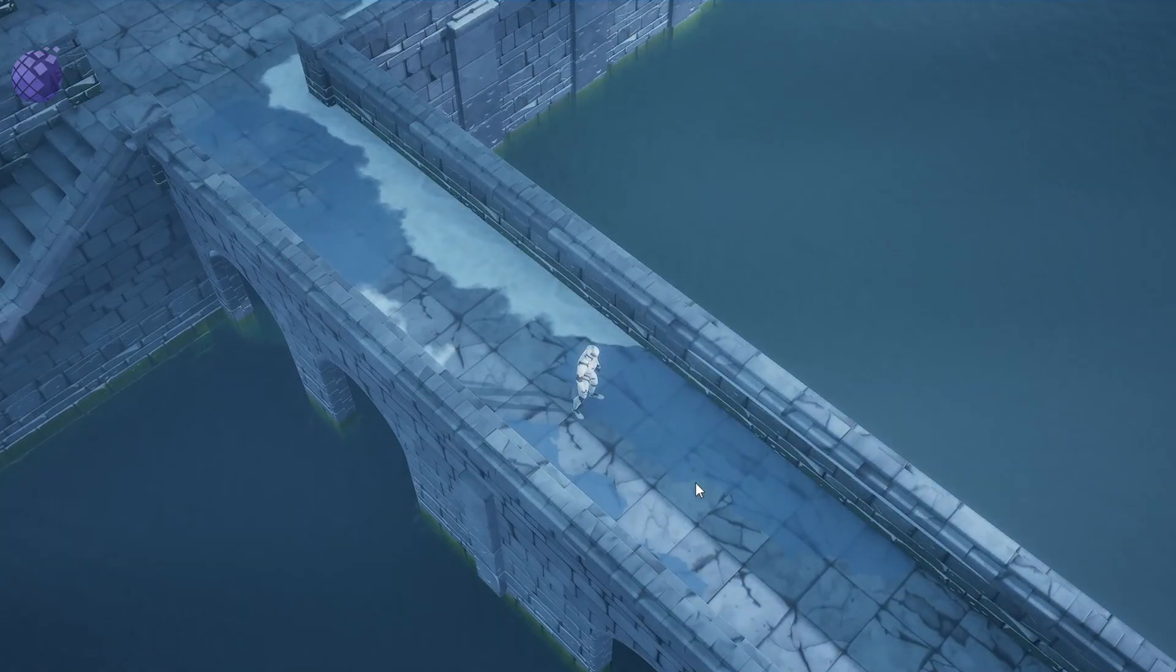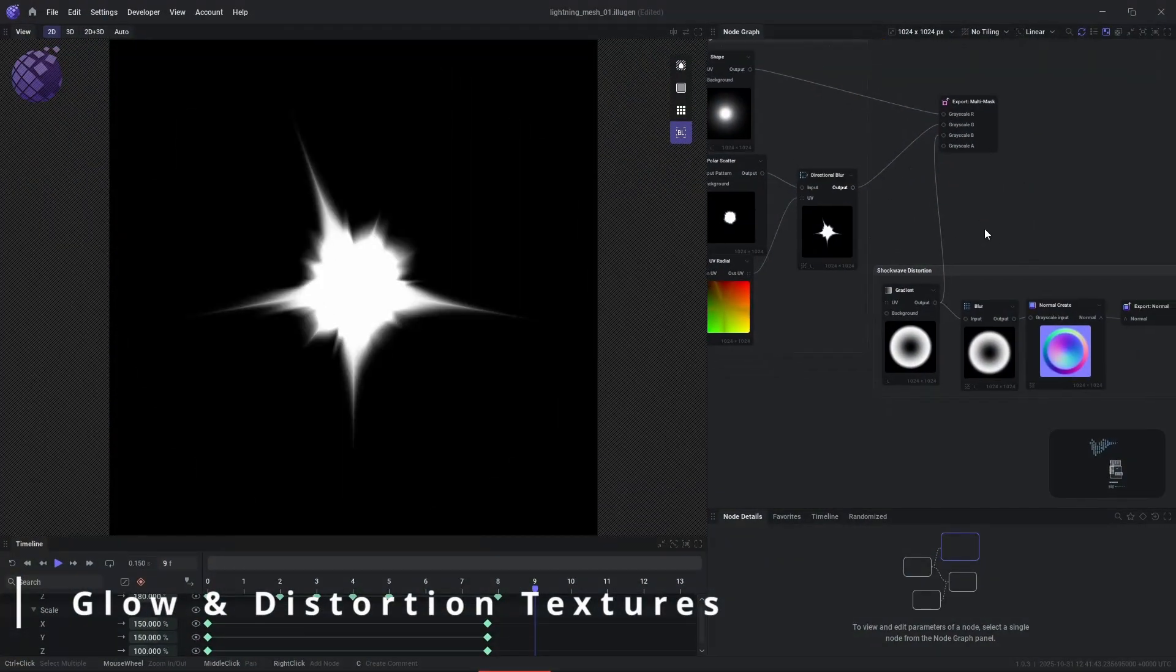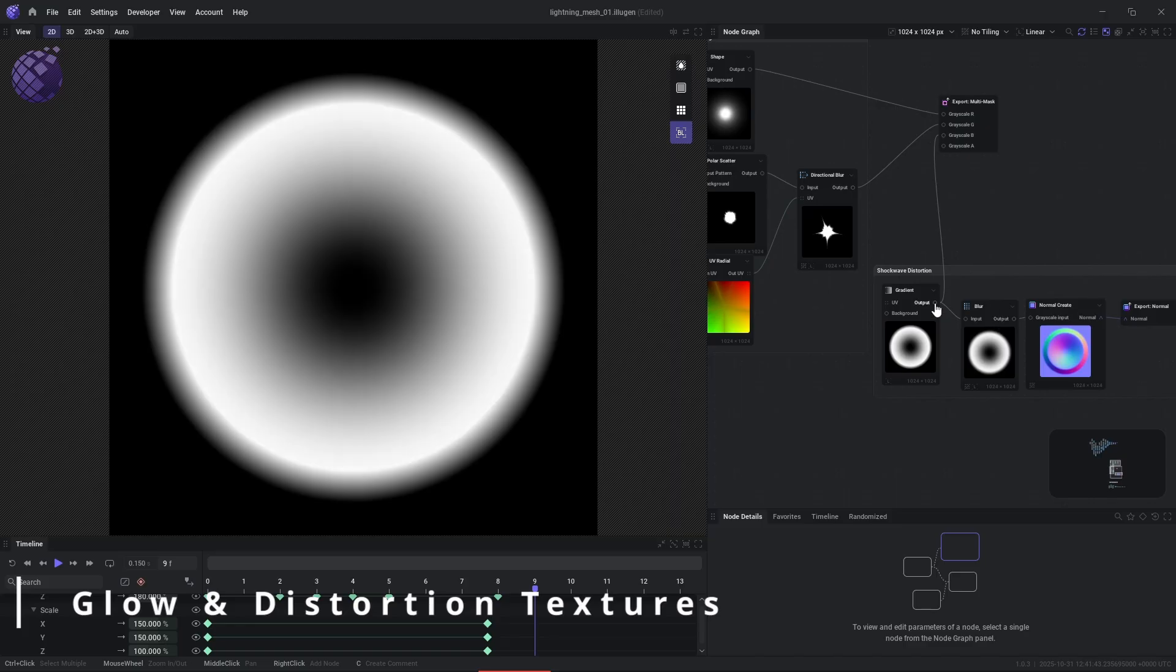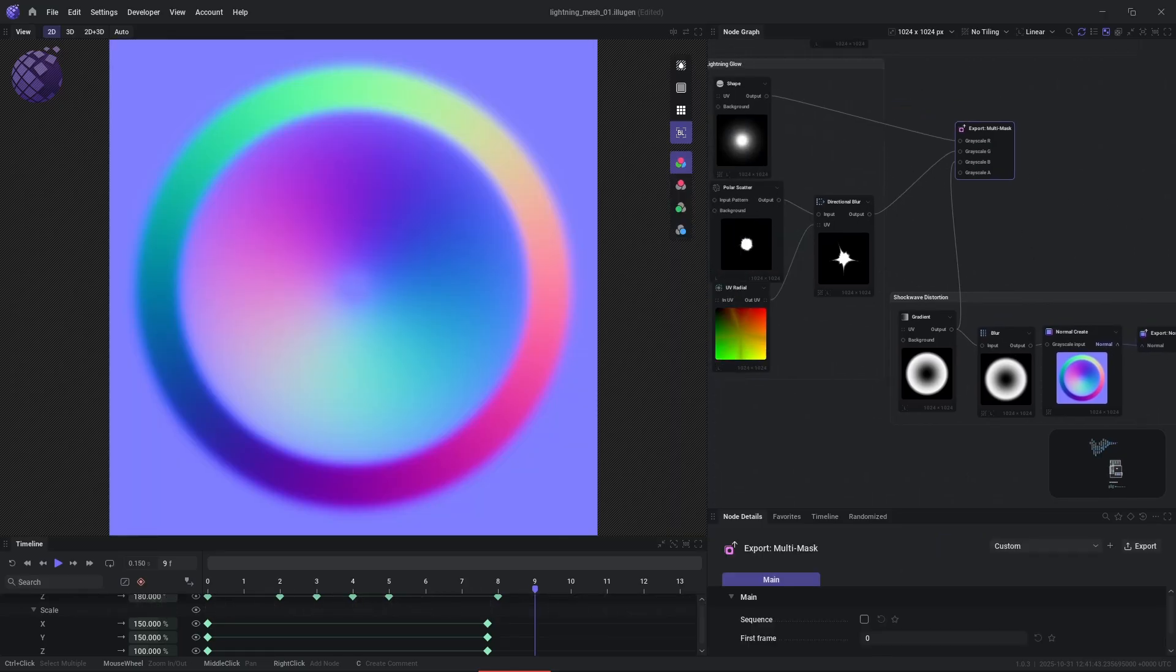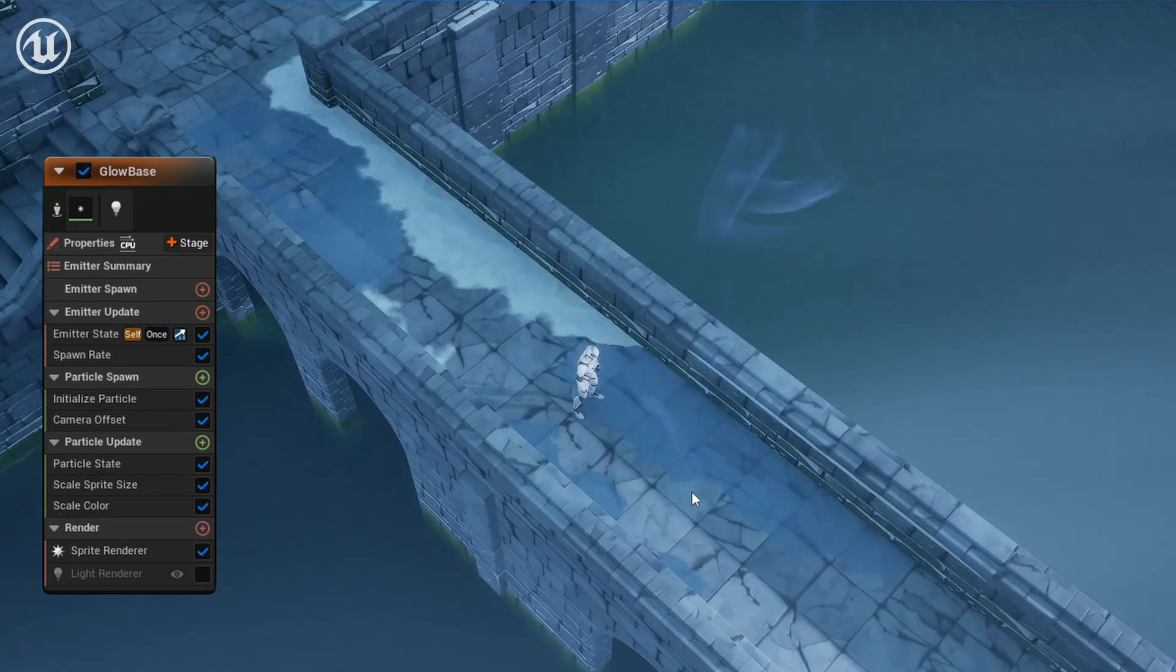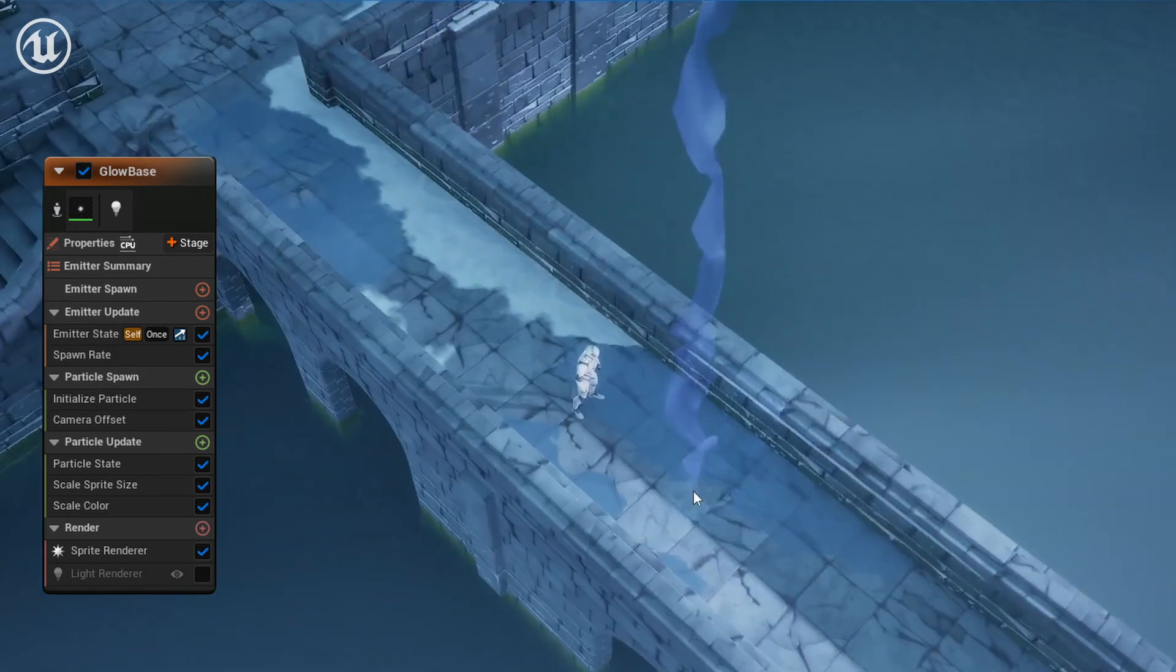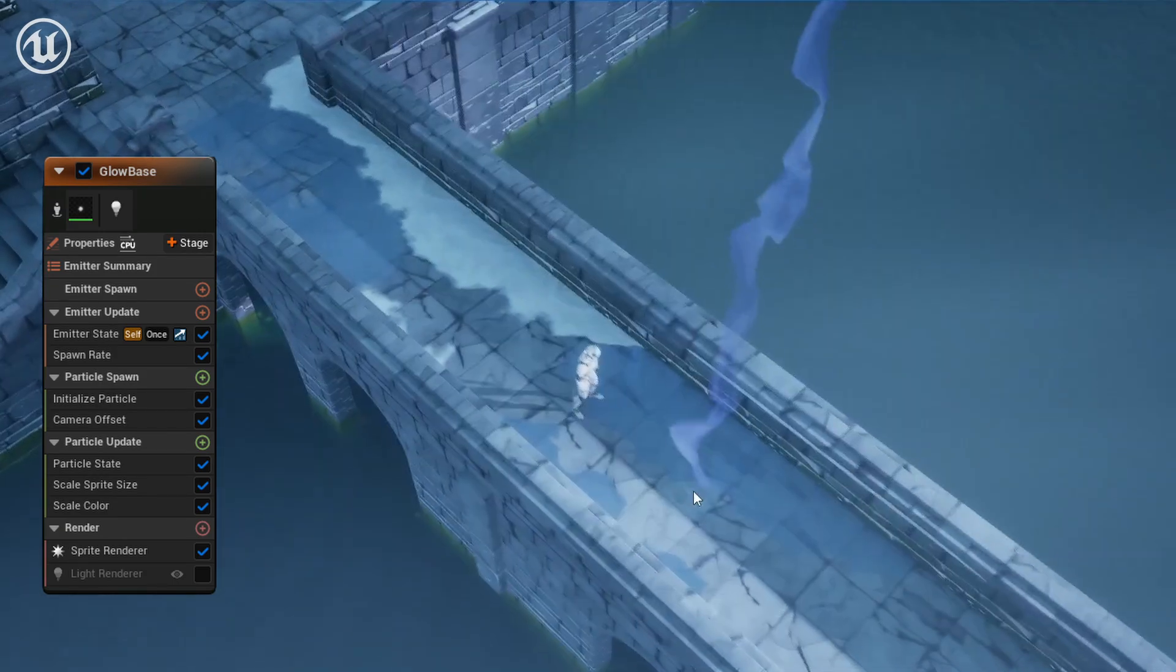Then we're going to create a glow texture that's used for decals on the ground, as well as glowing sprites at the base of the strike. We went ahead and created a distortion normal map that we'll use later as well. And here, you can see at the bottom of the lightning strike, we have a really nice glow sprite.